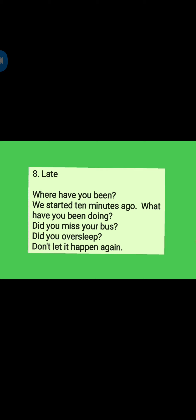And eighth one: Late. Where have you been? We started ten minutes ago. What have you been doing? Did you miss your bus? Did you oversleep? Don't let it happen again.